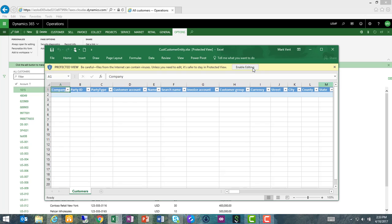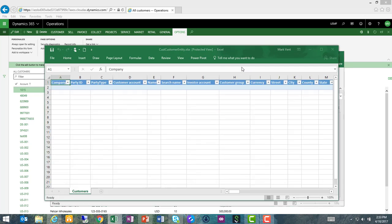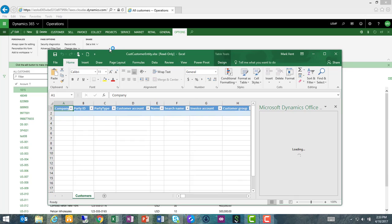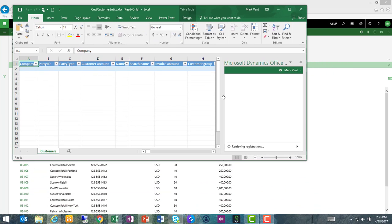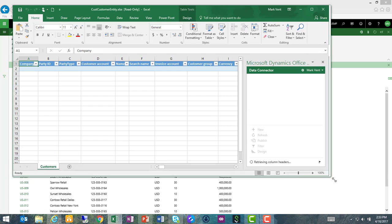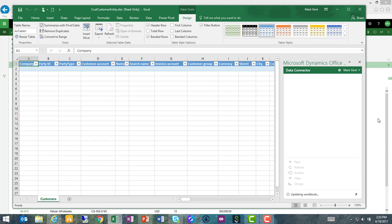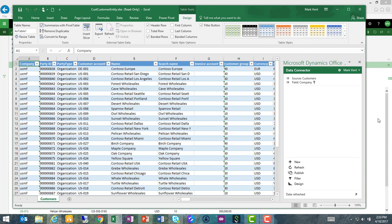Once my Excel spreadsheet opens, I'm going to enable editing. My Excel spreadsheet has now loaded with the customer data and is connected to the table within Dynamics 365 for Operations.